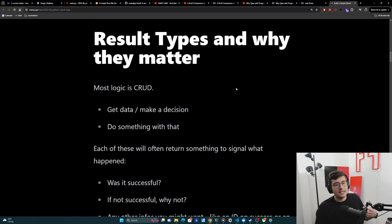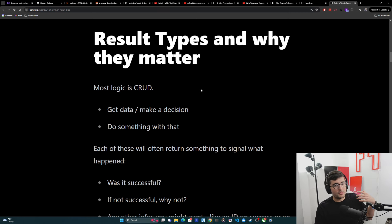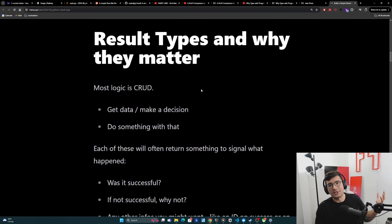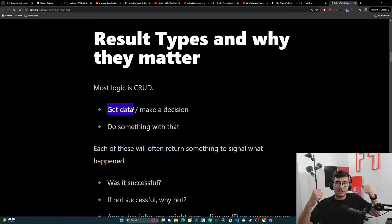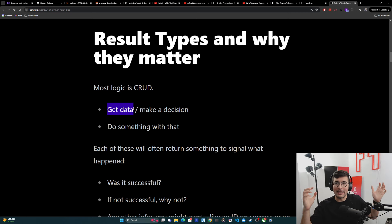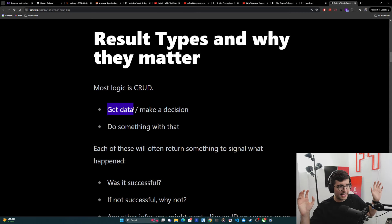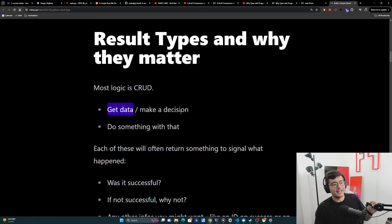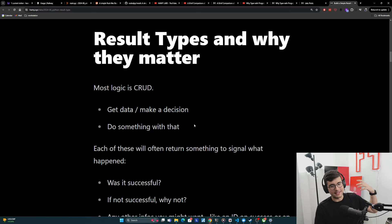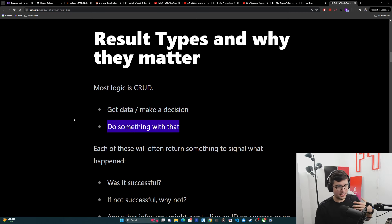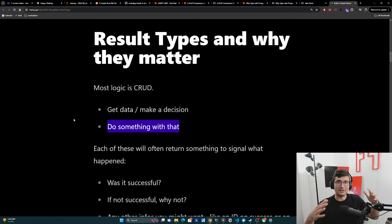And so most logic is CRUD, and we can break down almost all logic into two categories. The first is we're going to get data. We're going to read stuff out and then maybe make a decision on that data. And then we're going to do stuff with that. In CQRS, maybe this is the query version. This is the command version. Super oversimplification, but this is basically it.